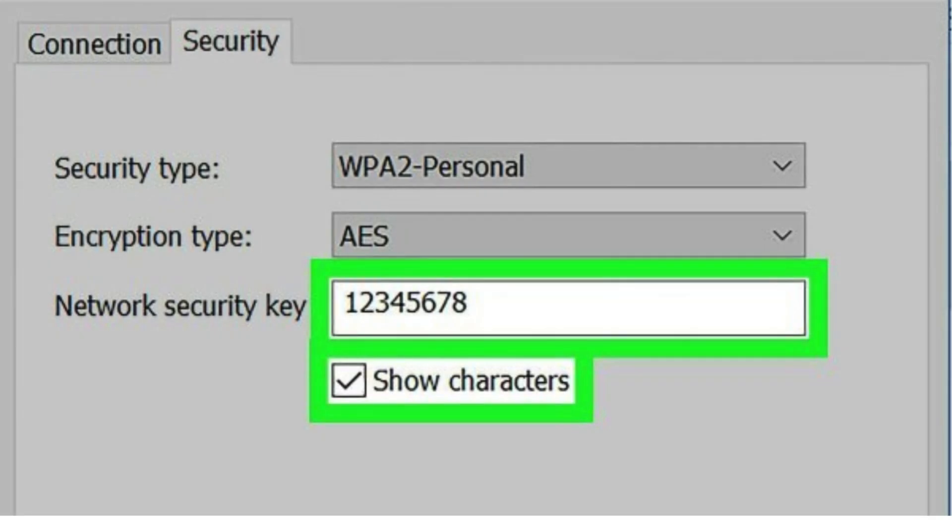Once activated, create your Wi-Fi network name and a strong password to secure your connection.